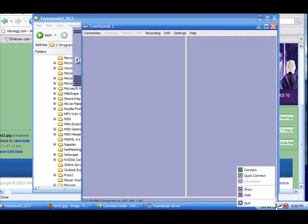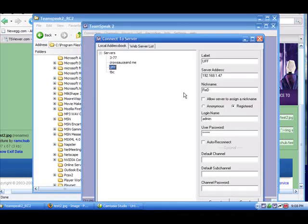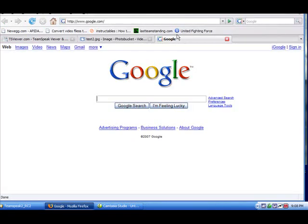And then go back to your TeamSpeak and connect to it. And it's there. And you can also click on it and it opens up your link. Yep.